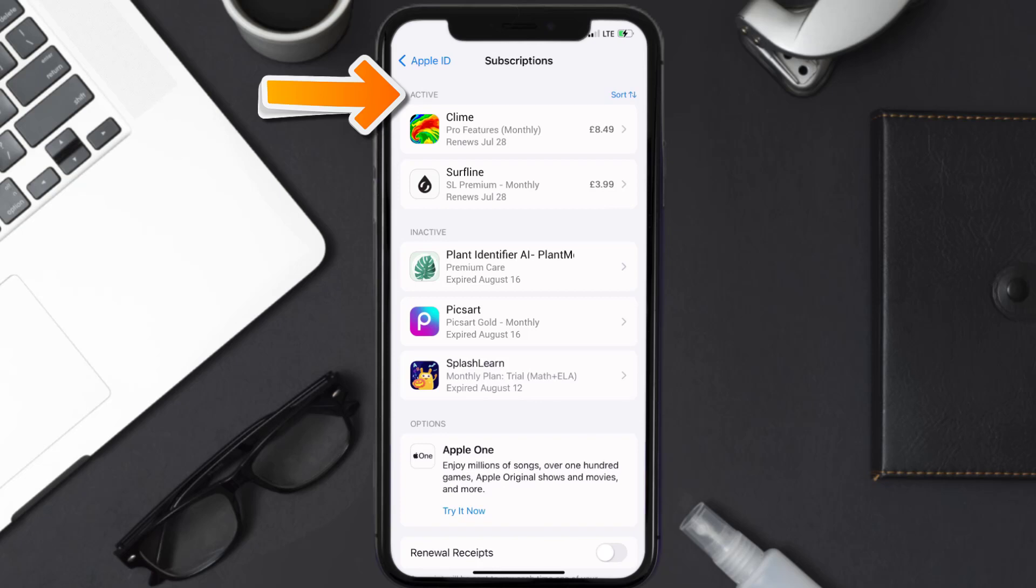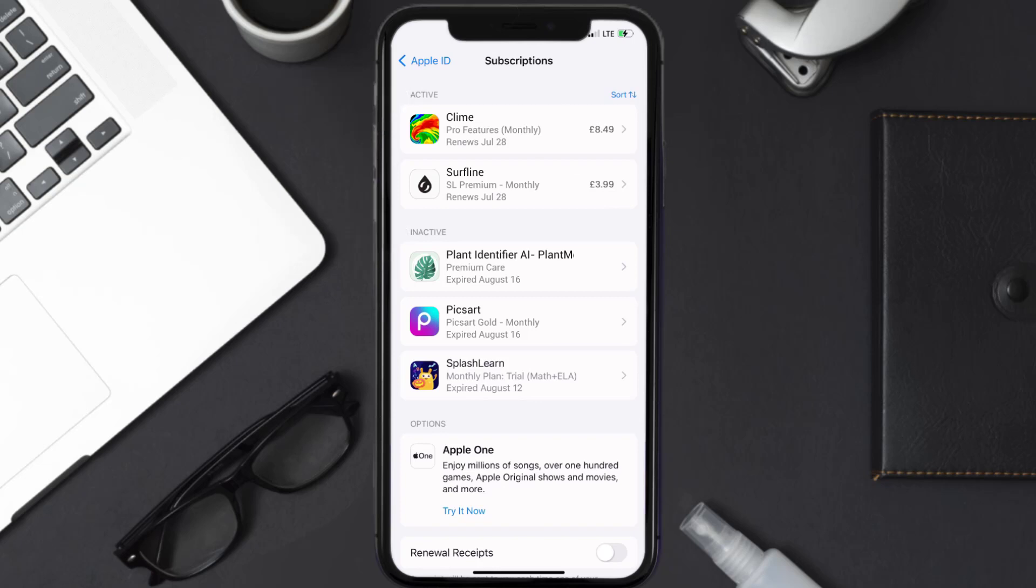Over here you'll then get a list of all of your active subscriptions, and underneath that are your expired ones as well. You'll also see dates for when that next payment is due to be taken from your account. Next, tap on Climb under active subscription section.